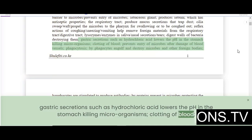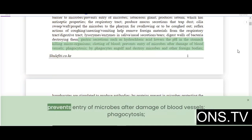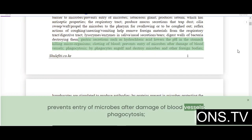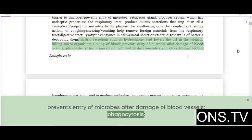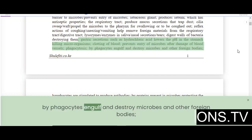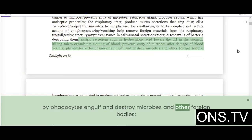Clotting of blood prevents entry of microbes after damage of blood vessels. Phagocytosis by phagocytes engulfs and destroys microbes and other foreign bodies.